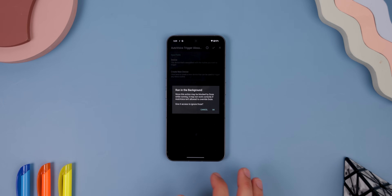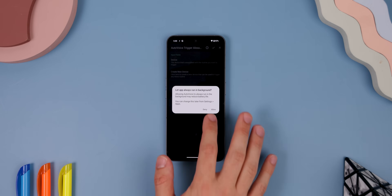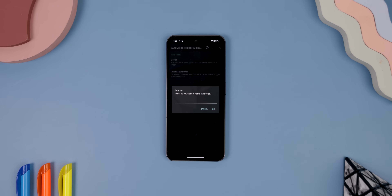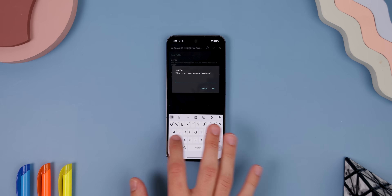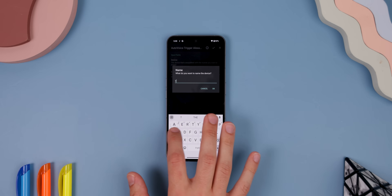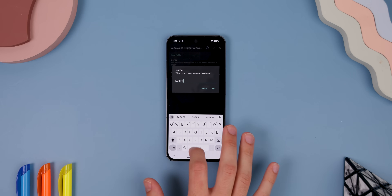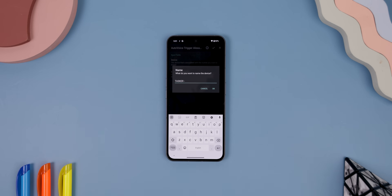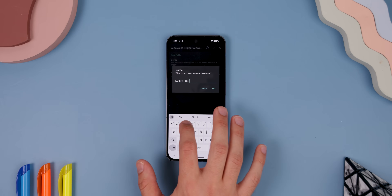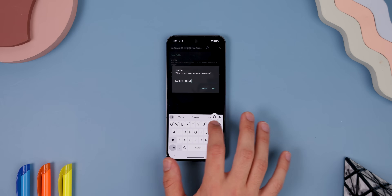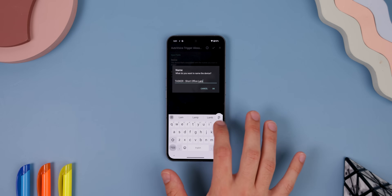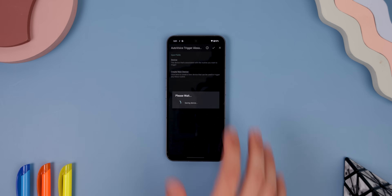From there, go back to the Tasker app — it may have you enable another permission — then hit Create New Device and name it to the task that you want it to do. I would put the text 'Tasker' at the beginning to make it easier to find. In my case, I wanted to toggle on my small lamp in my office, so I'll name it 'Tasker Short Office Lamp.' Once you do that, hit OK.